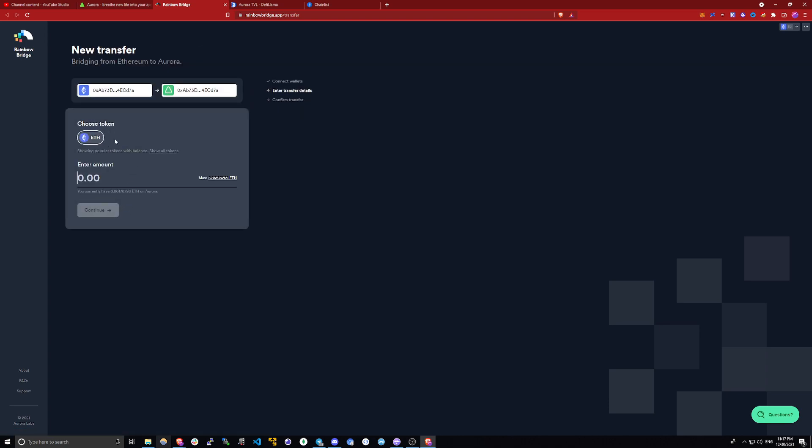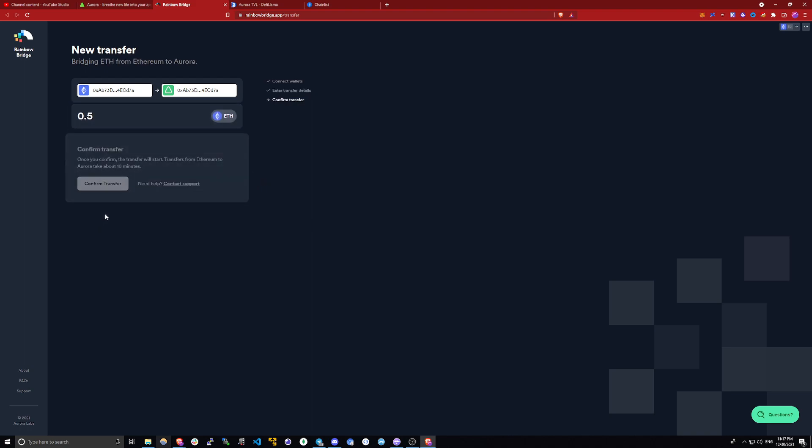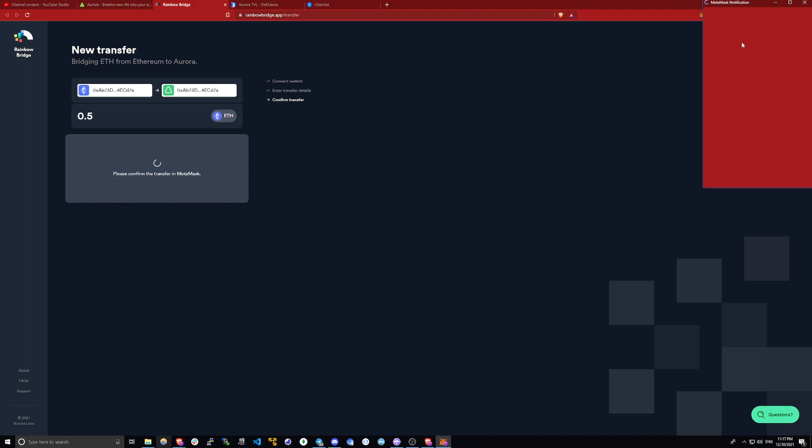On this page, you will select what token you will be transferring, and there is only one option, which is ETH and the amount. In my case, I will be transferring 0.5 ETH. Click continue. Then you will confirm the transfer.